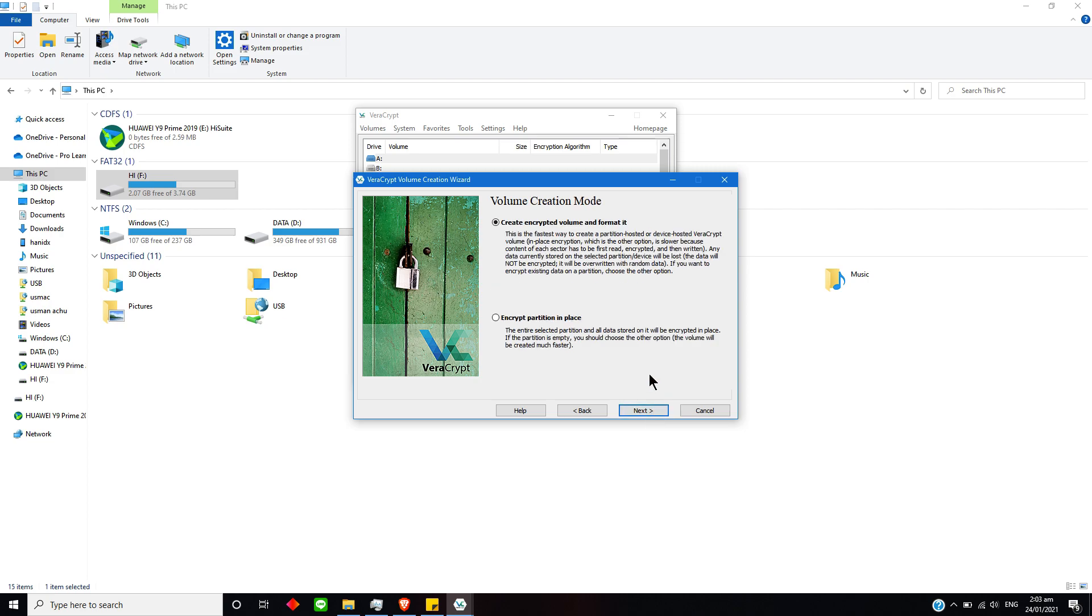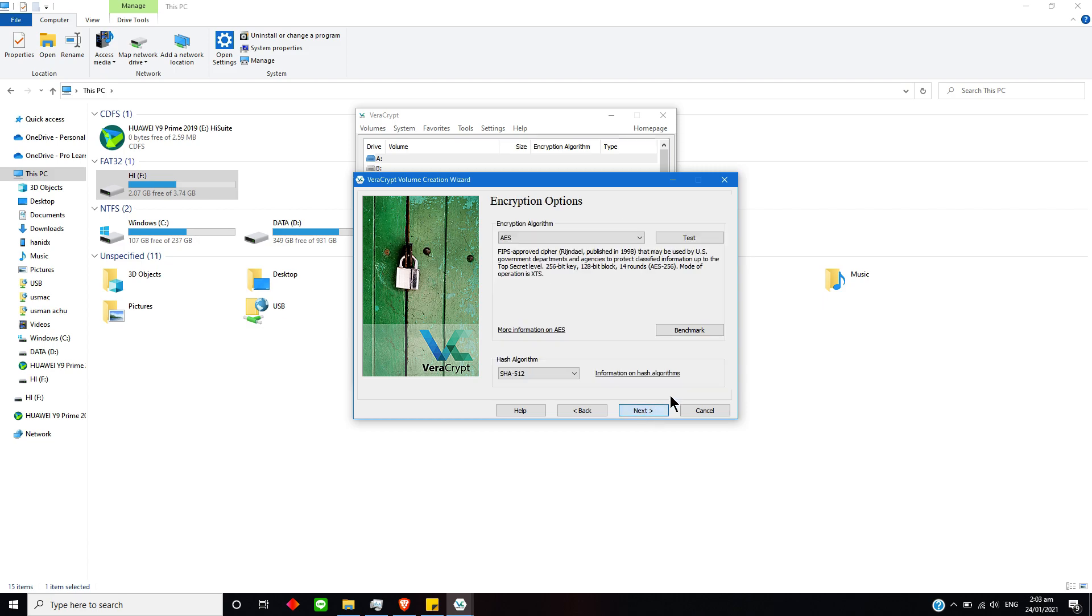Now I have to simply press this Next button and create encrypted volume and format it. Yes, I will do this because I have no important data there, so I will just simply select this one and select Next option.